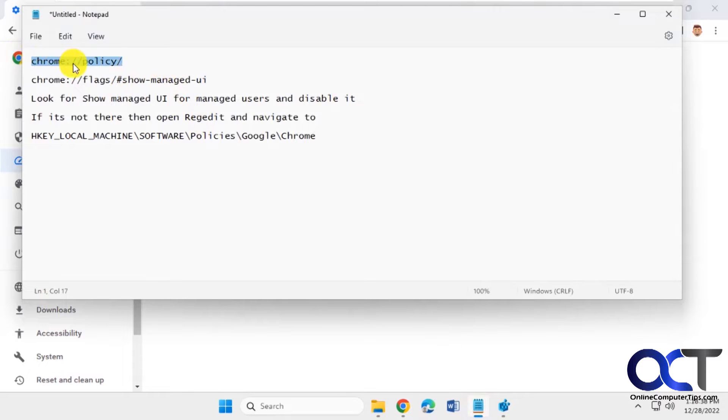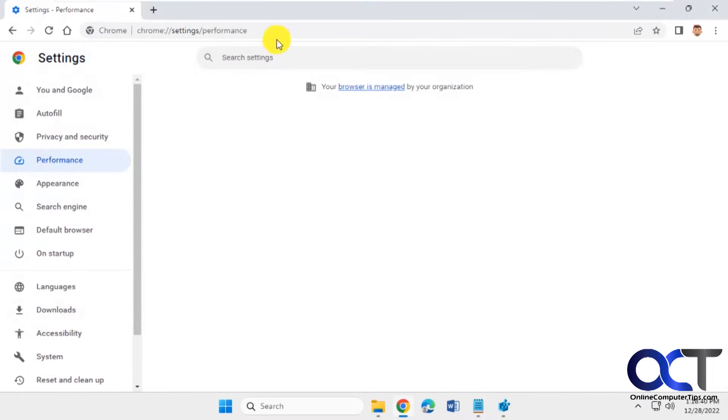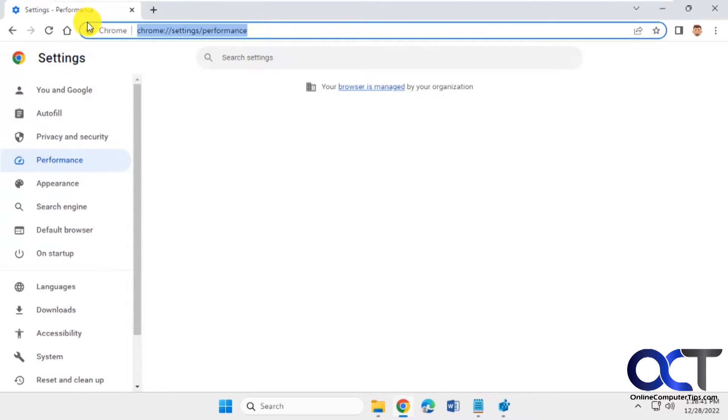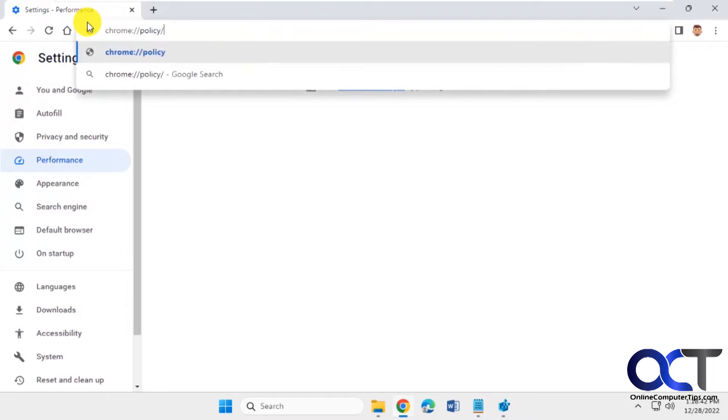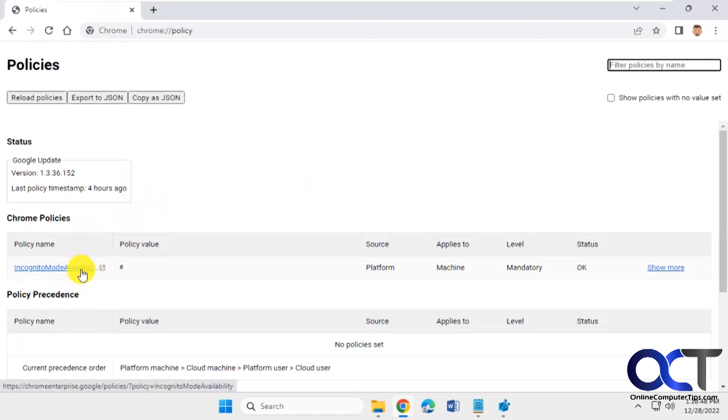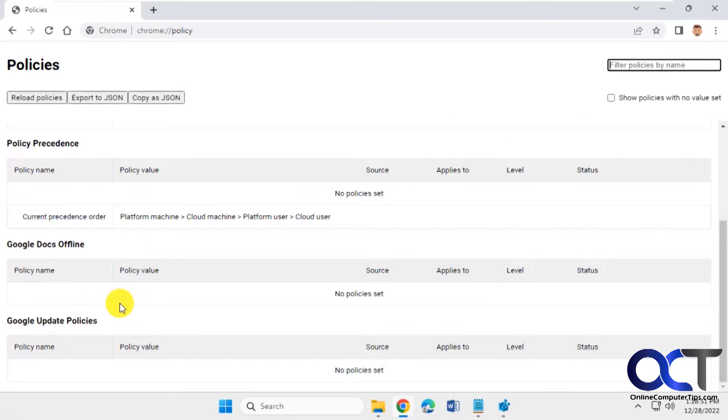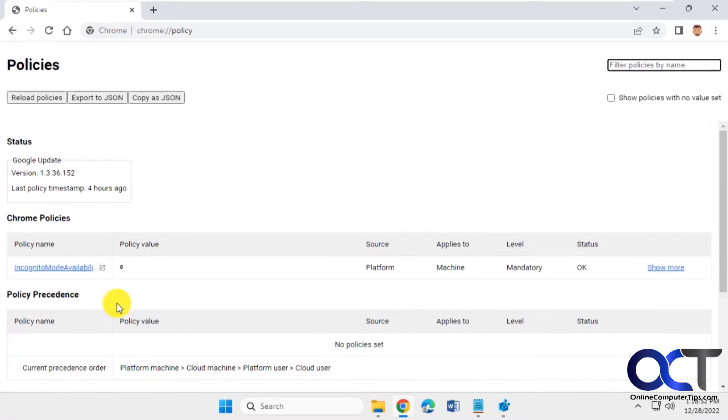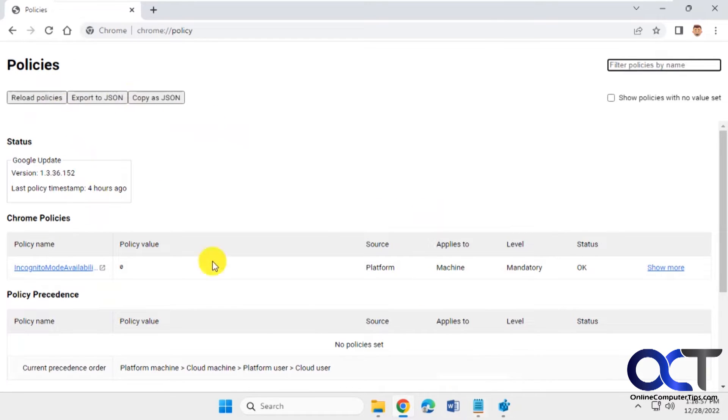The first one you want to go to is check your policies in Chrome by copying and pasting this into the address bar. And I could see we have this policy name for incognito mode availability. But there's not much you could do here. Reload them or export them. There's nothing you can't get rid of it here. But that shows us that we do have a policy there.